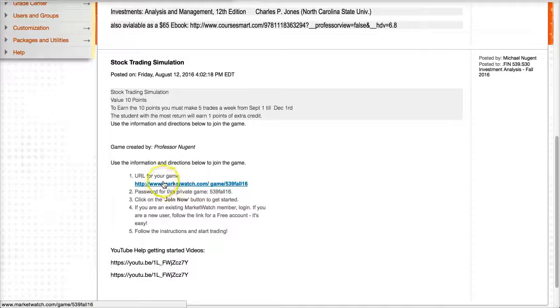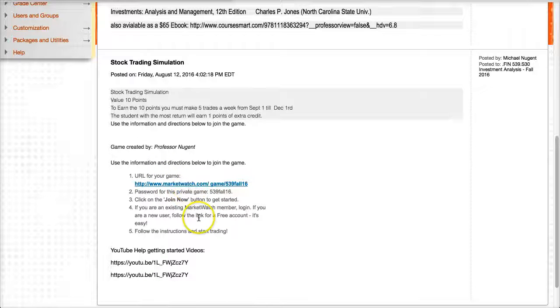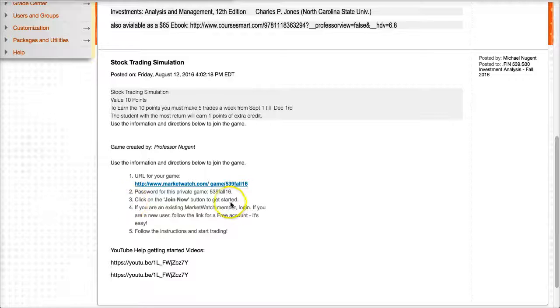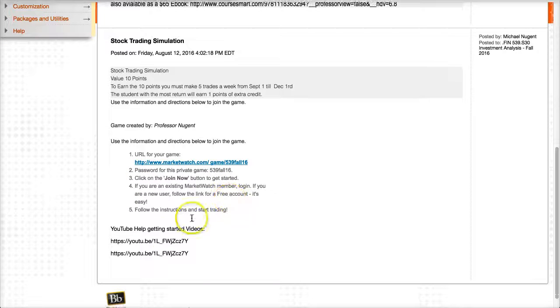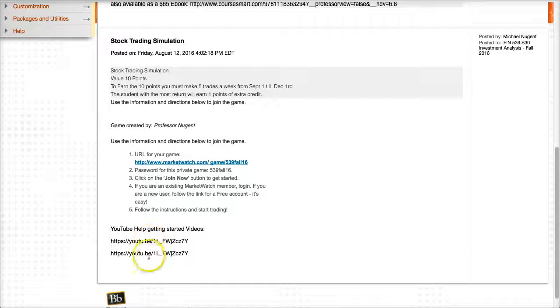This is the link you want to click on, the URL for the game, and sign up following the instructions. Once you sign up and register for the course, you may want to watch these two YouTube videos.